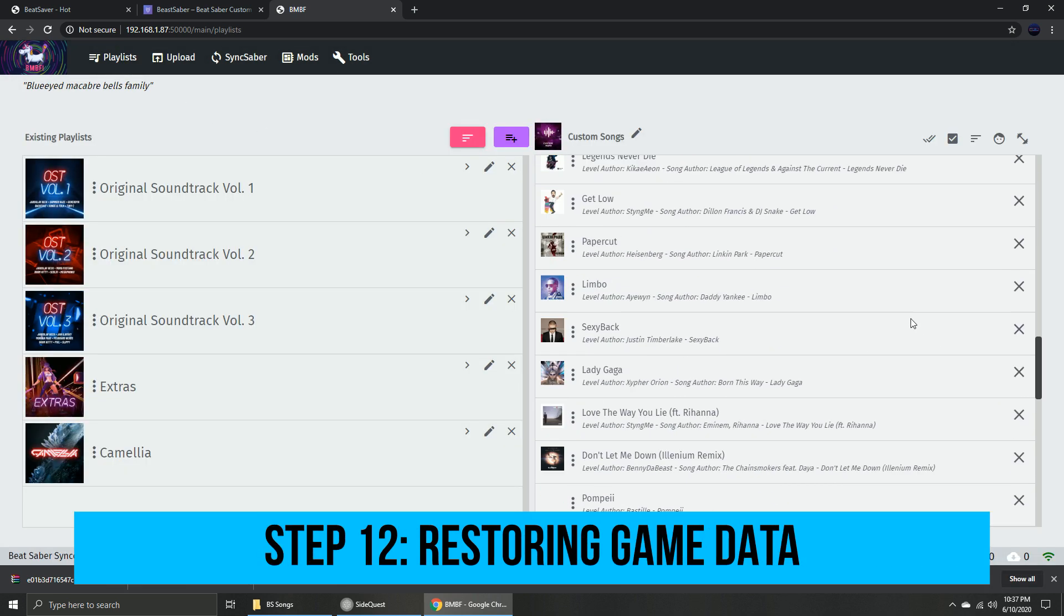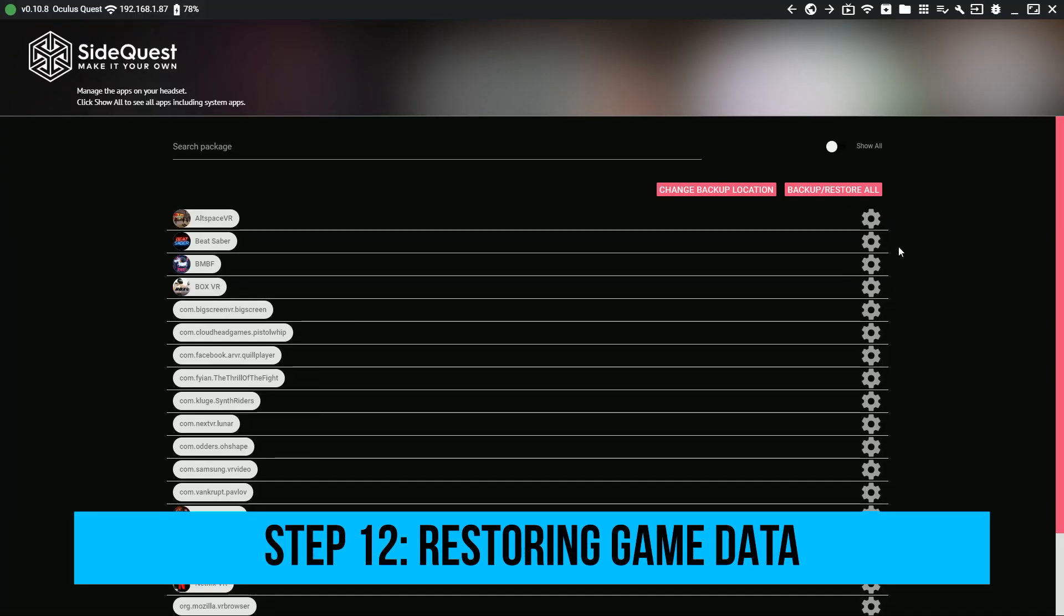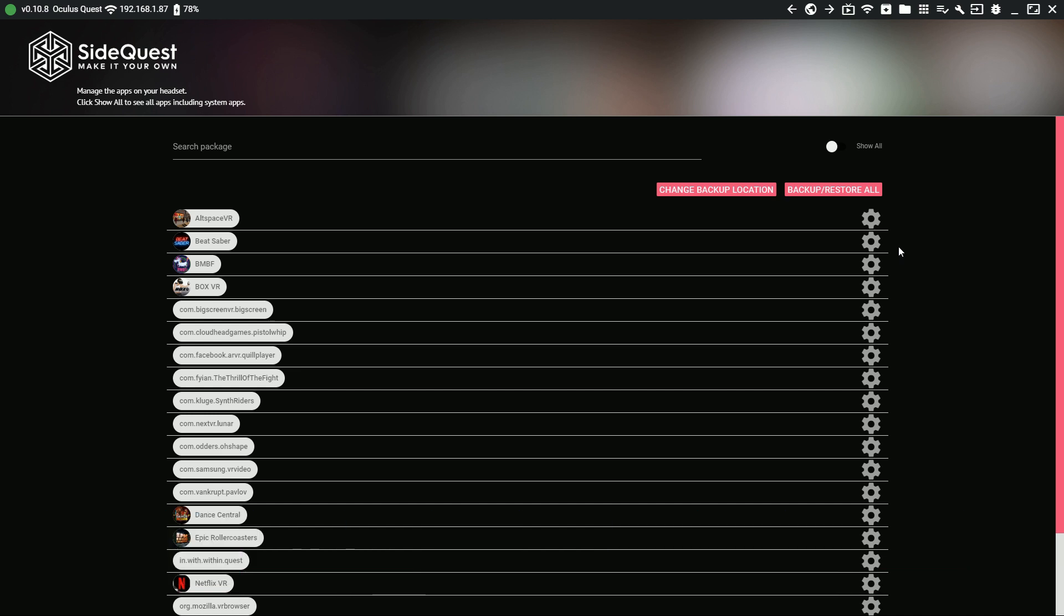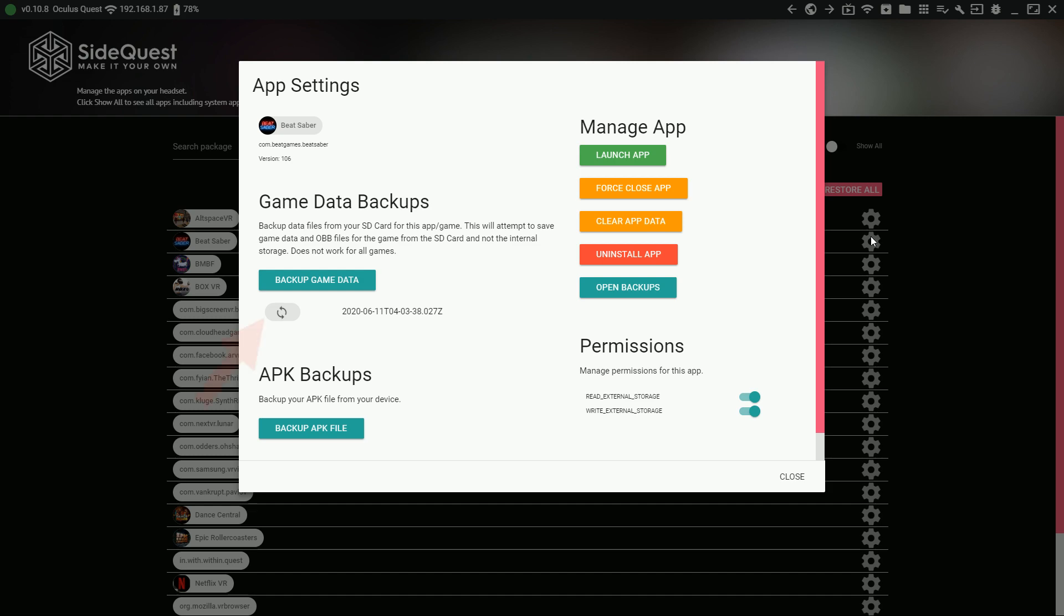Last step, restoring game data. Open SideQuest and go to Installed Apps. Click the gear icon for Beat Saber, and then this restore button.